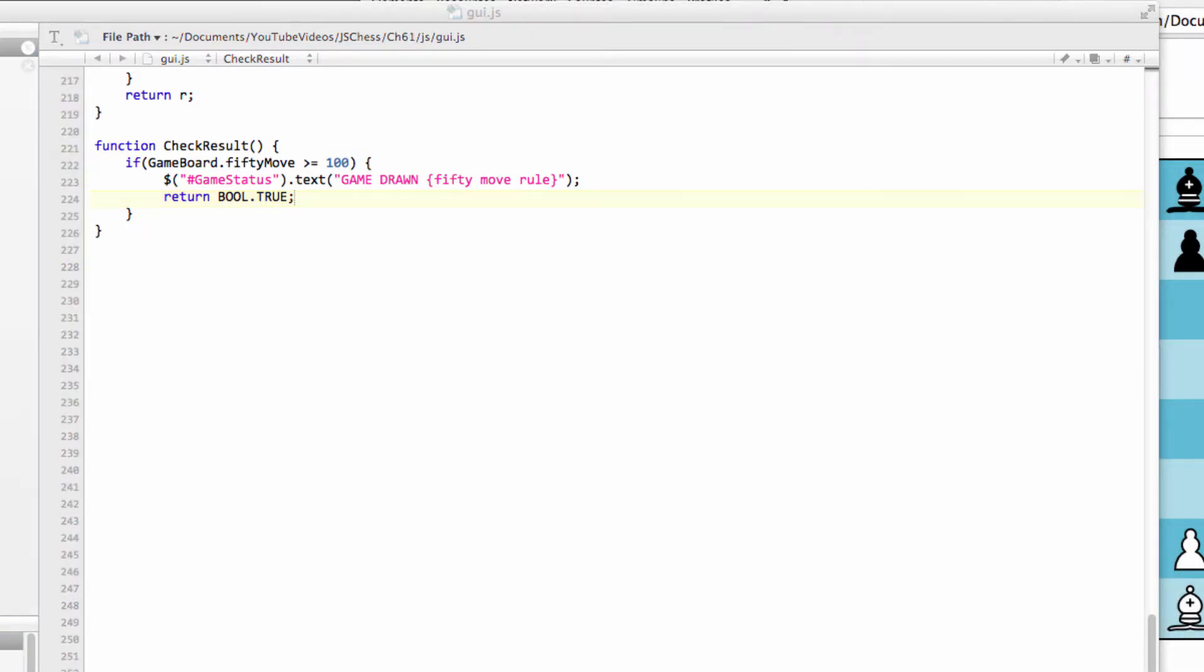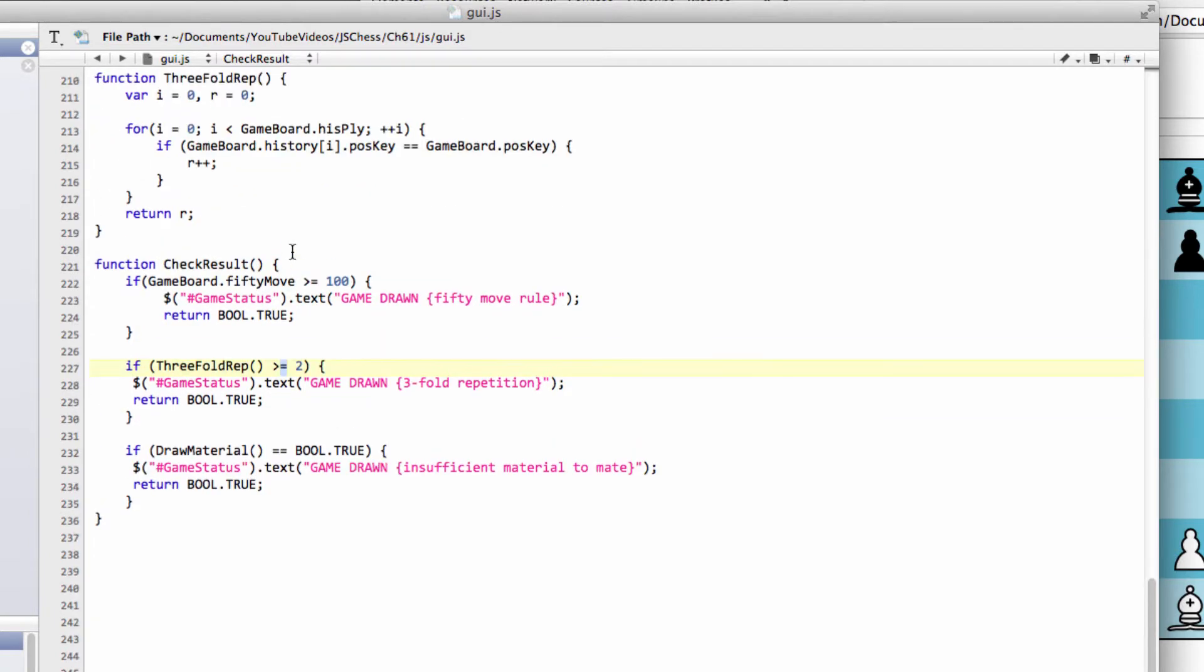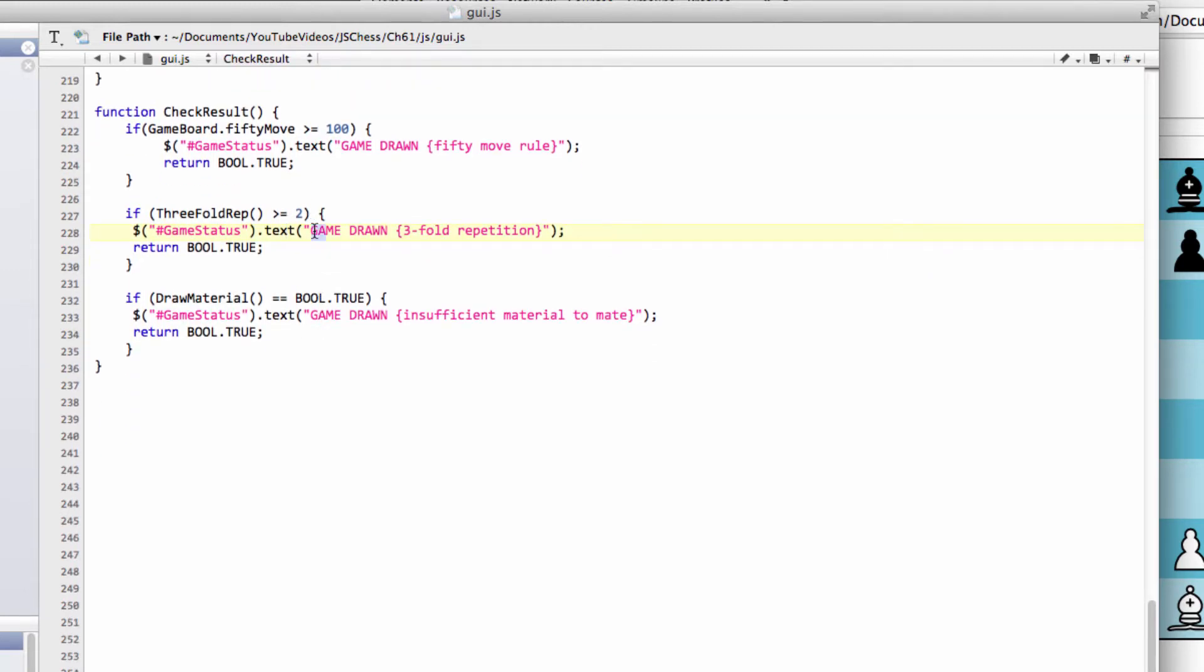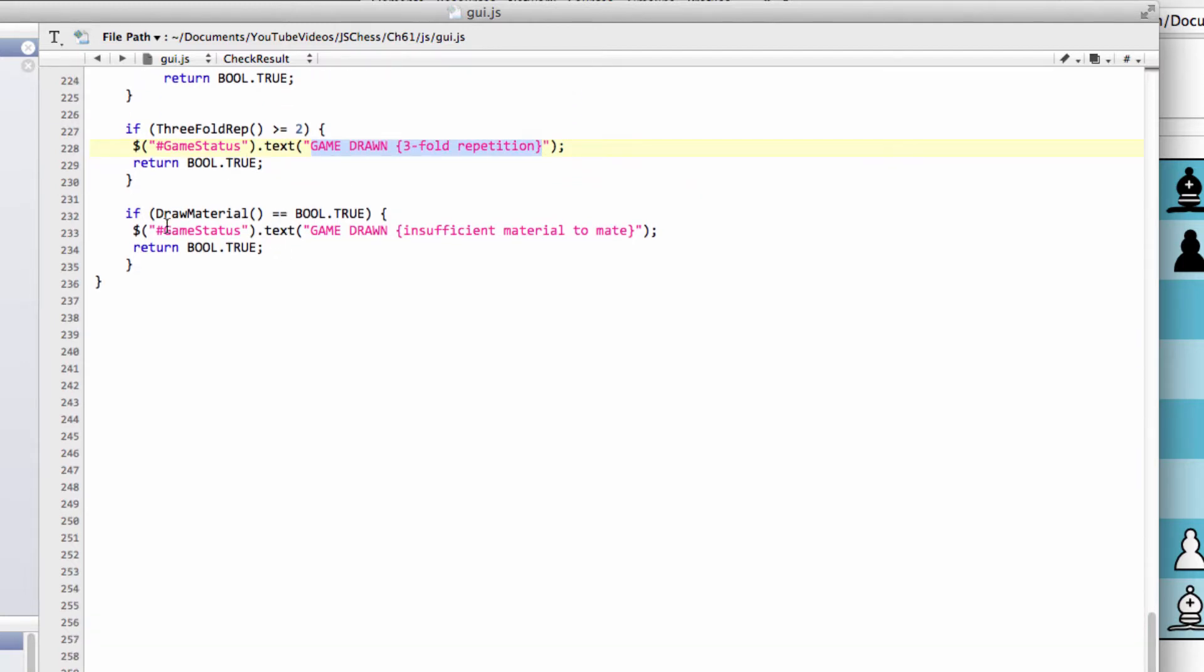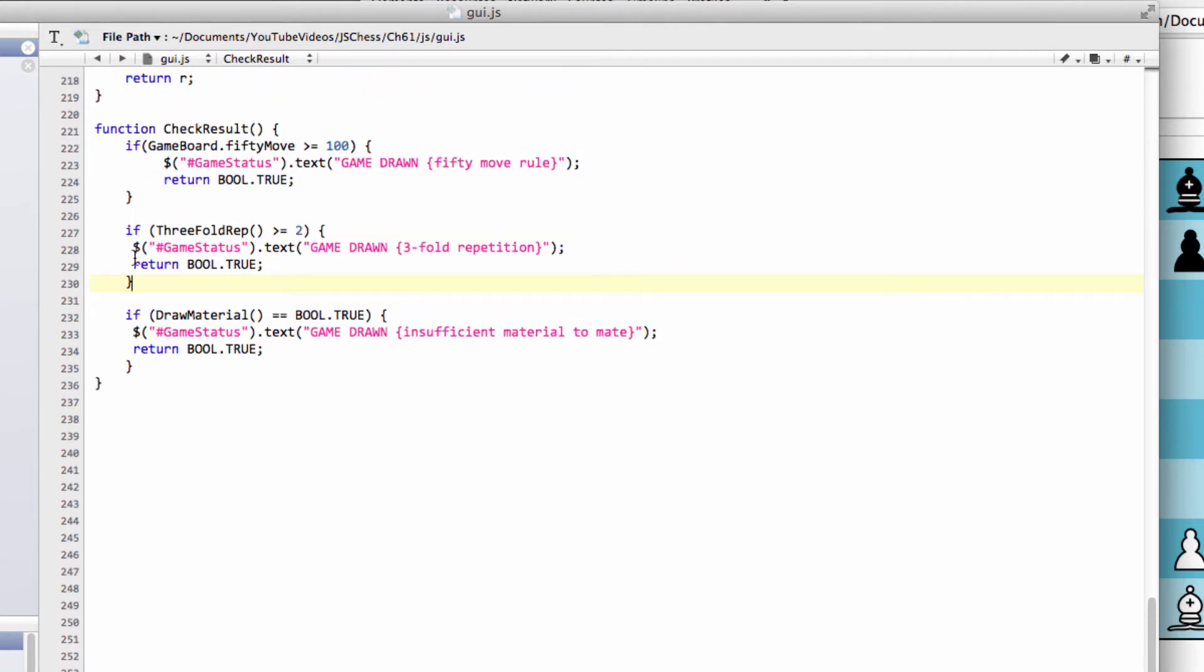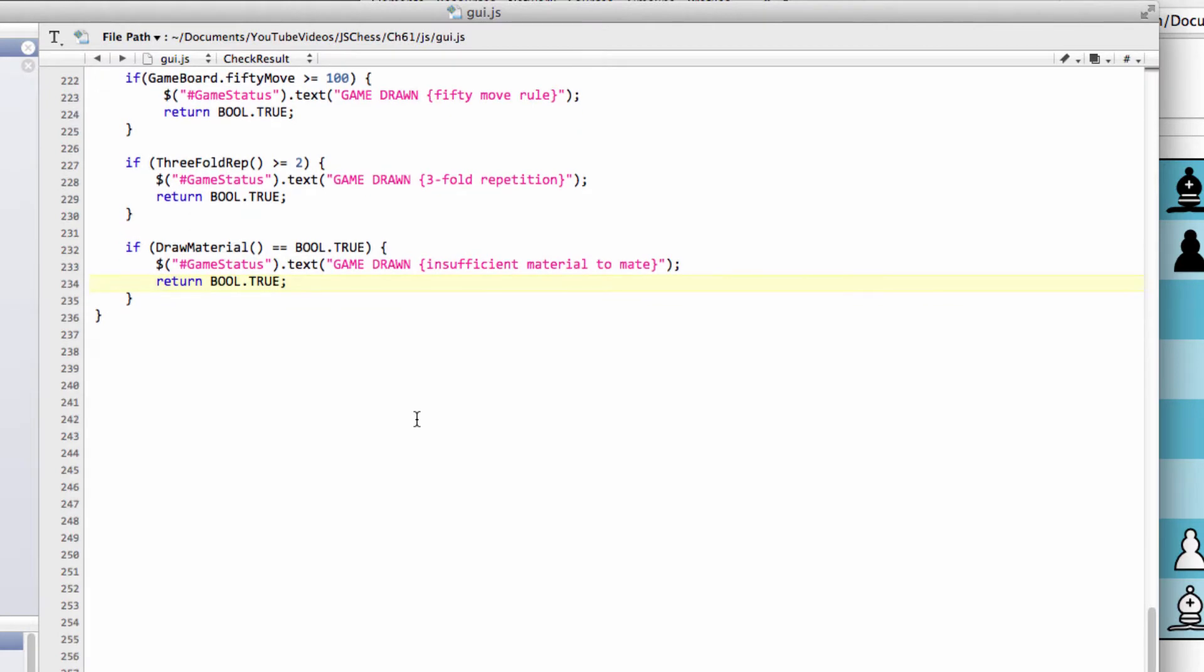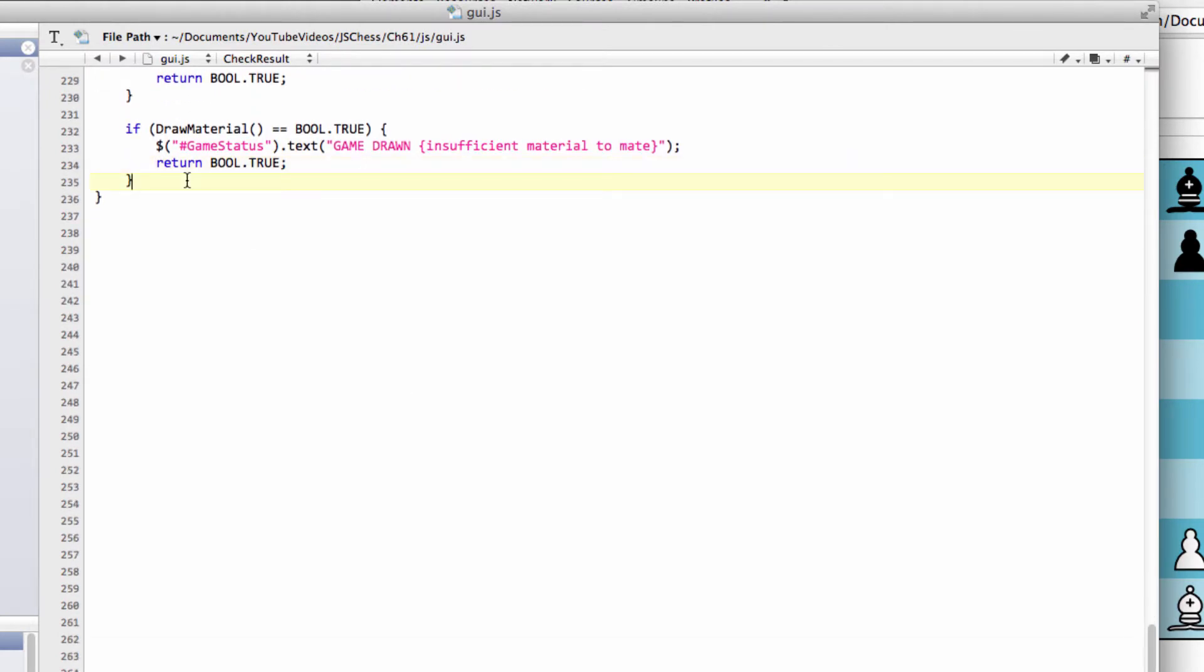We can do the same for threefold repetition and draw material. If threefold rep is greater than or equal to two (remember r started at zero), we have a drawn game due to threefold repetition. If draw material equals bool.true, there's insufficient material on the board to mate, so we have a drawn position. That covers situations where we might have a draw due to the 50-move rule or similar.